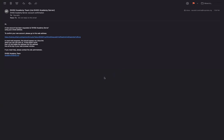So you'll get an email that a new account has been requested at the DHIS2 academy server, and you'll have a confirmation link and activation link. Once you click on that, your account will be activated.